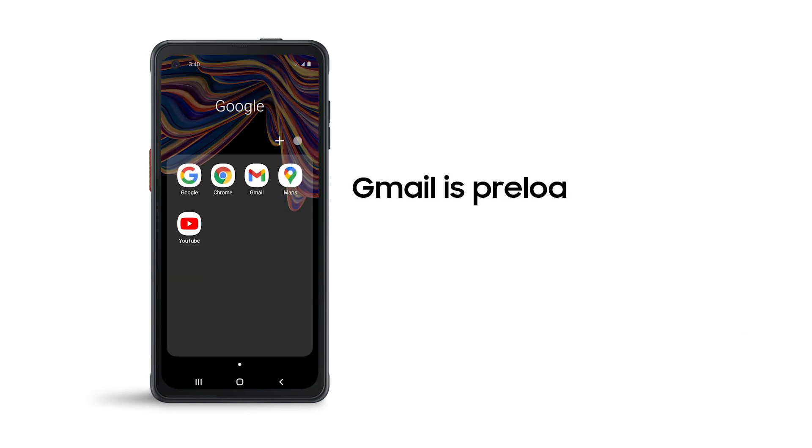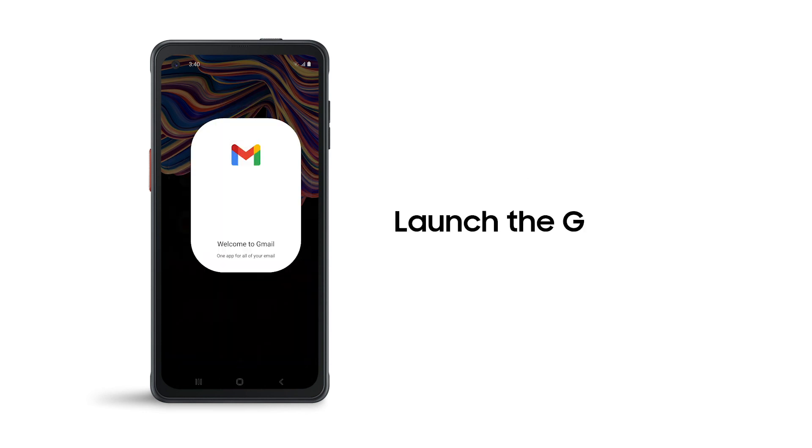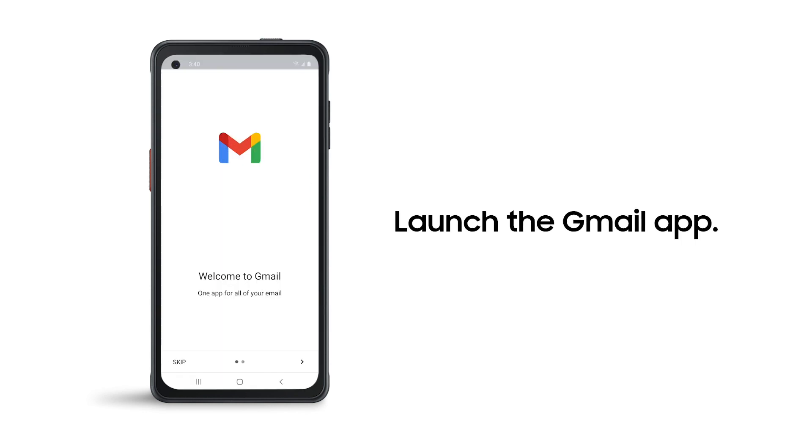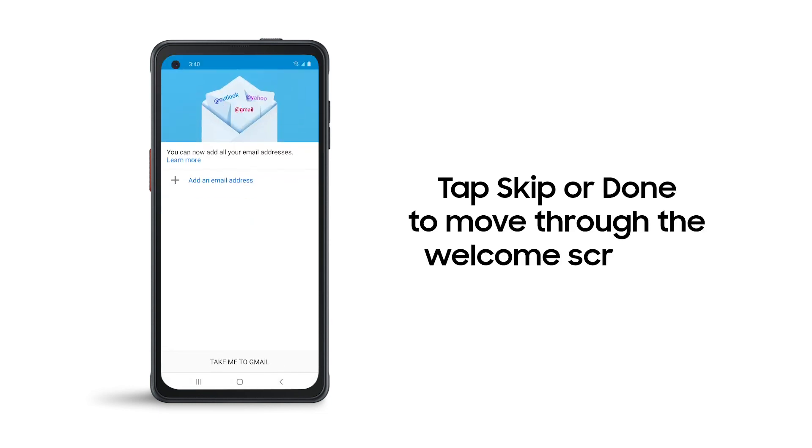Gmail is pre-loaded to the XCover Pro together with several other Google apps. Launch the Gmail app. Tap Skip or Done to move through the welcome screens.